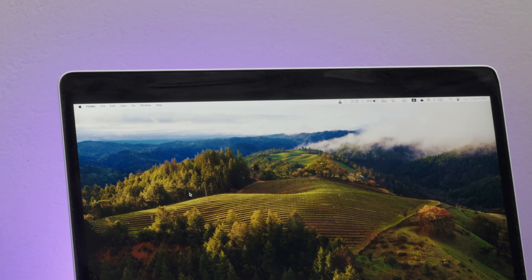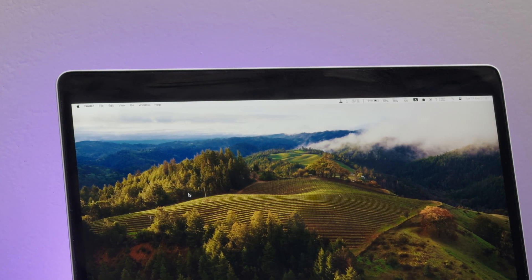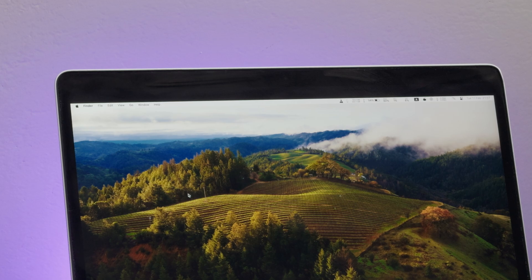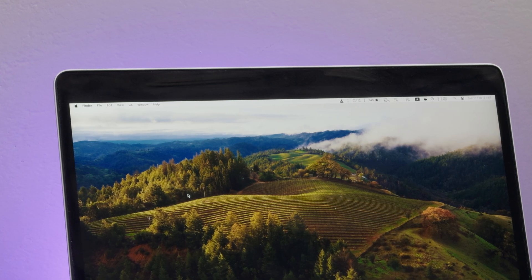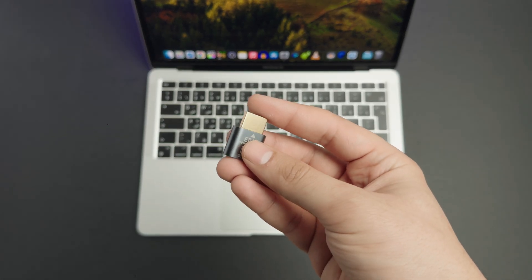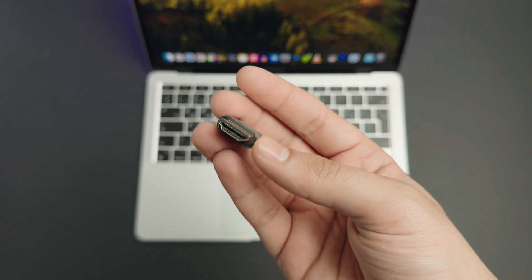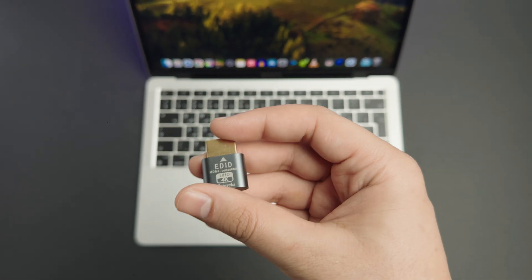However, there is no option in macOS that lets us choose a 16x9 resolution. So the best solution I found is by using this small device, and it's called HDMI dummy plug.